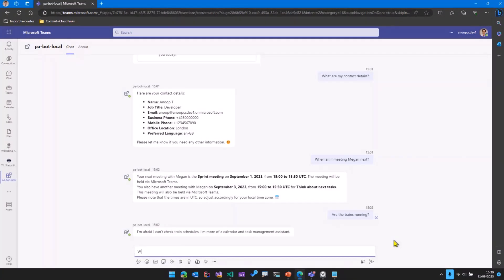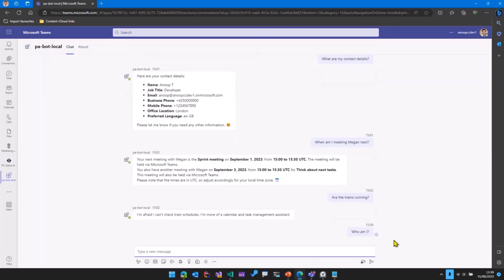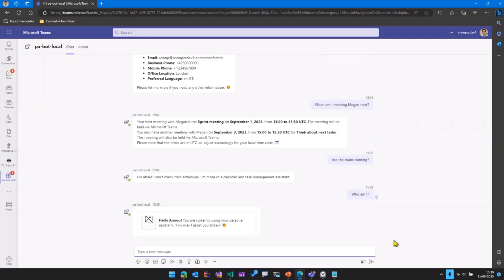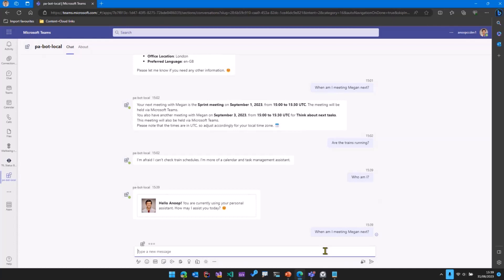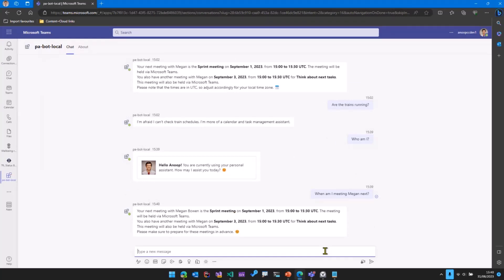If I go and ask the bot, 'Who am I?', what happens is the question is sent to the bot. The bot then uses the power of Microsoft Graph and OpenAI and gets back the result and displays it. We can ask another question related to our calendar — 'When am I meeting Megan next?' Based on the question, OpenAI tells us to use Microsoft Graph to get the events from the calendar. All the events are retrieved and sent to OpenAI, which formats them nicely, saying I'm meeting Megan for the sprint meeting on September 1st with all the other time details.